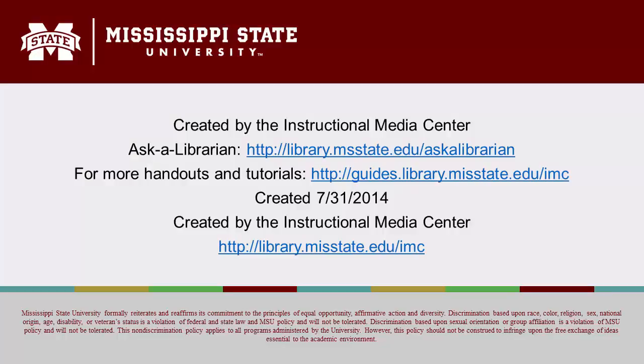This concludes our tutorial on mail merging in Word 2013. If you have any questions or would like more handouts and tutorials, please visit our website. Thanks for watching.